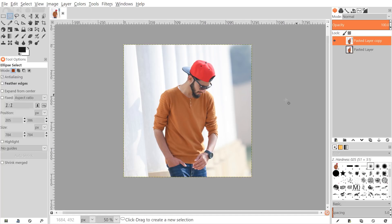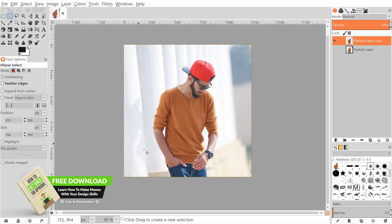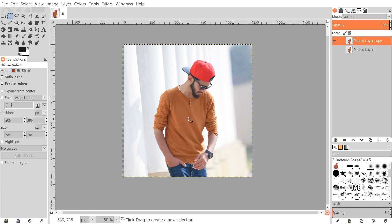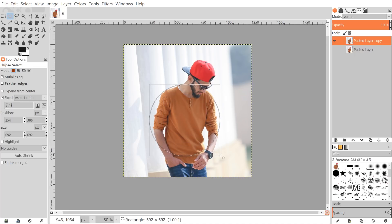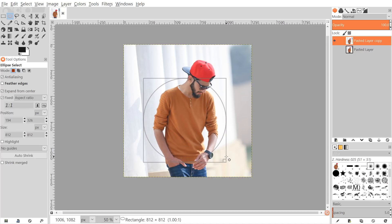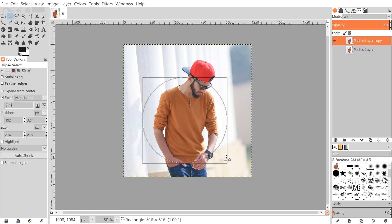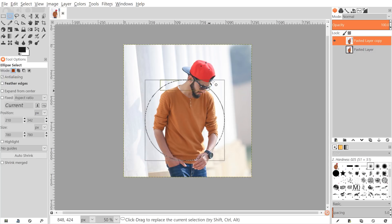I'm going to grab the Circles and Ellipses tool and put a circle over a portion of the person — we'll have the head and part of the hand sticking out. I'll place the cursor where I want the center of the circle to be, then click and drag. After I start dragging, I'll hold Ctrl and Shift, and you'll notice it creates a perfectly round circle starting from the center outward. I'll size it so part of the head and hand will stick out, then press Enter to create the selection.